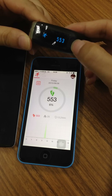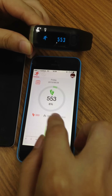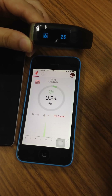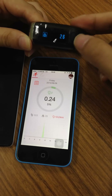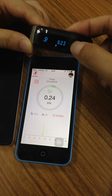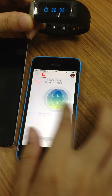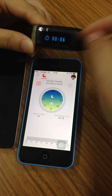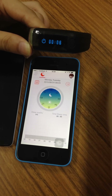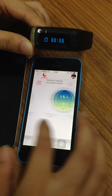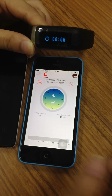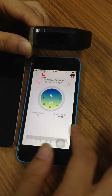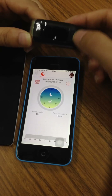Here you can see steps, calories, and distance. And here is sleeping quality. Because there is no sleeping data in this device right now, if there is data it will show sleeping quality, sleep data, sleep quality, and the total sleep time.